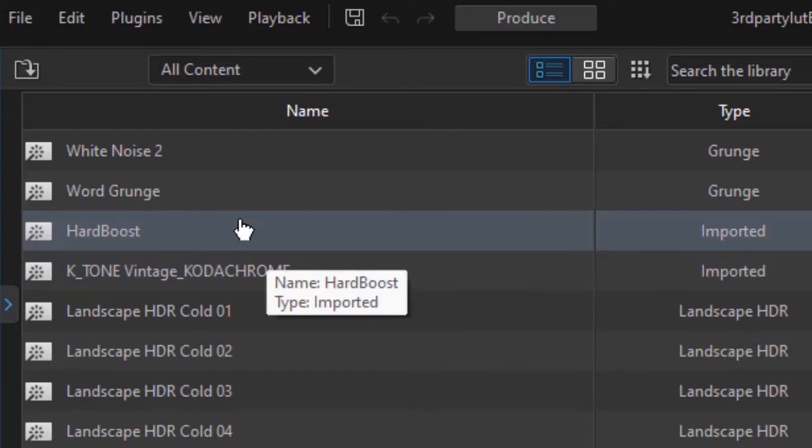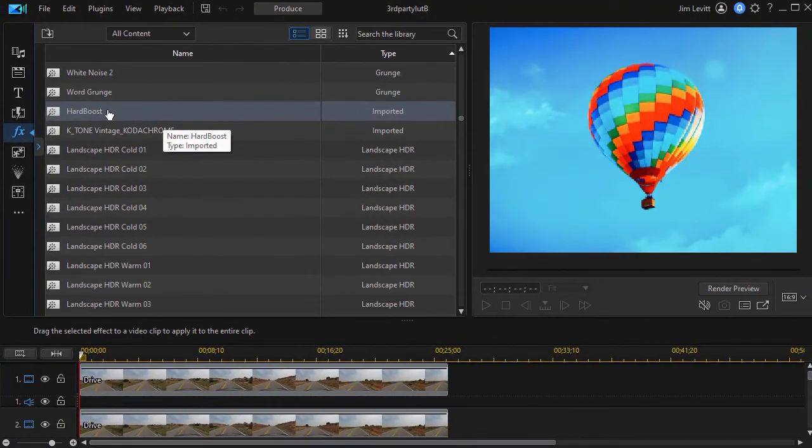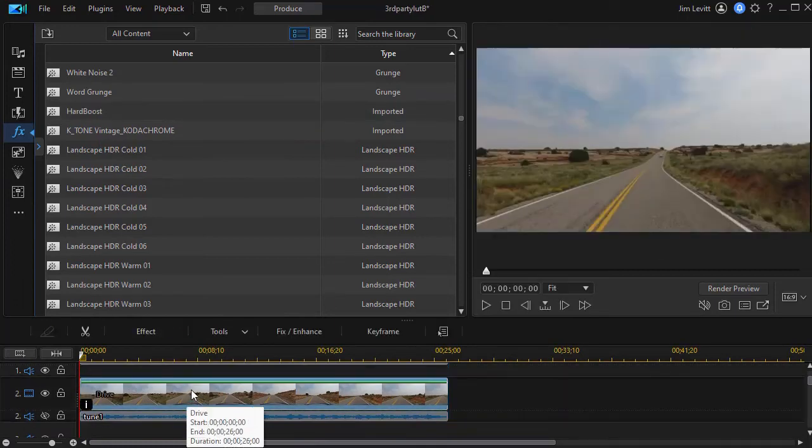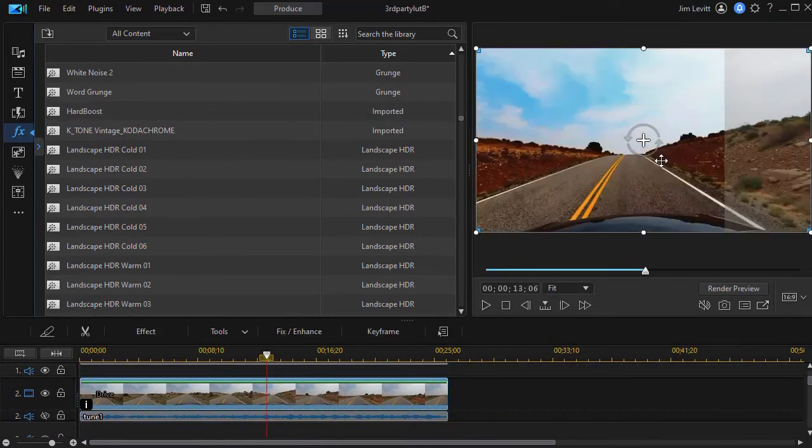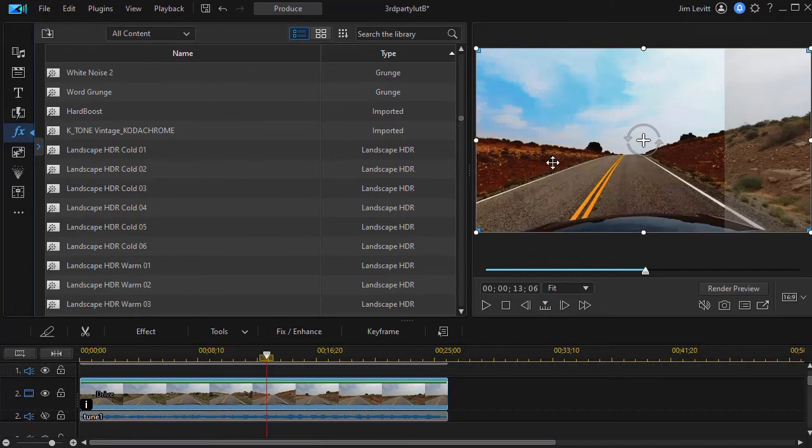To apply the LUT to a particular track, you just simply take it and drag and drop it. We'll do it on track number two here. And now the LUT is applied as I have it on the example you saw earlier. I just basically used masks and moved it across the screen so you could see the contrast.